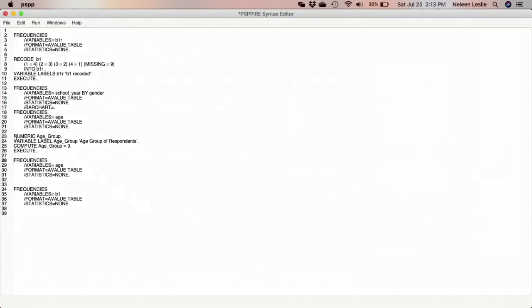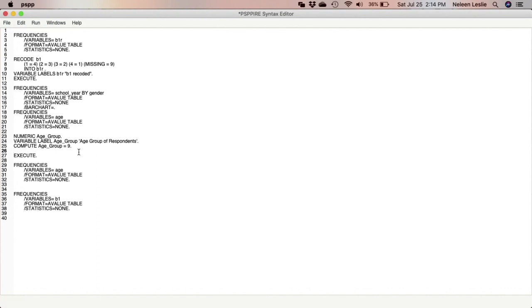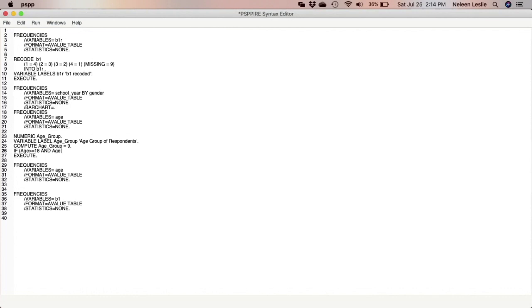So in its current form this variable does not have all of the information that we need, so we're going to have to go ahead and specify now the different age groups. I'm going to create a space right under compute age_group and I'm going to use IF statements, conditional statements, to actually create those age groups. So I'm going to say IF, open brackets, age is greater than or equal to 18, space AND.